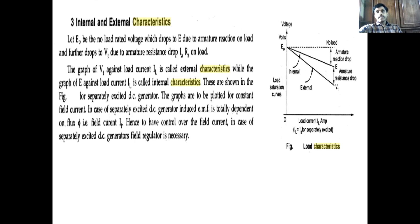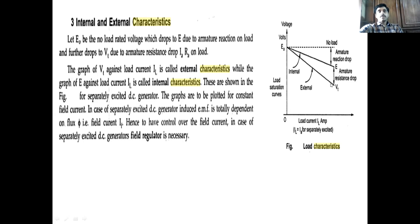For internal and external characteristics of the separately excited generator, external characteristics are Vt versus IL and internal characteristics are E versus IL. Under no-load the EMF E is constant. As load increases, armature reaction causes a drop in voltage — this gives the internal characteristics. The difference between E and Vt is the IaRa drop, since Vt = E − IaRa. These characteristics are drawn for constant field current.